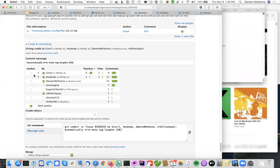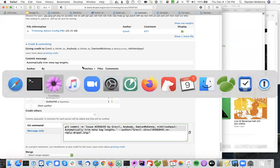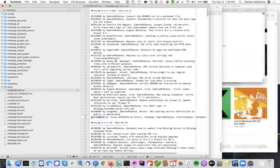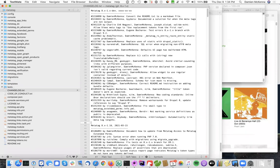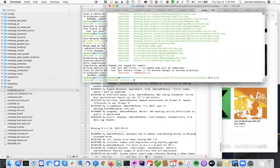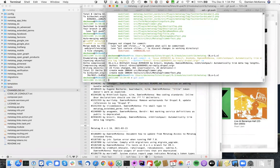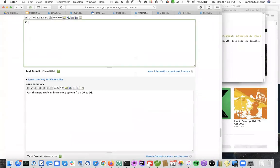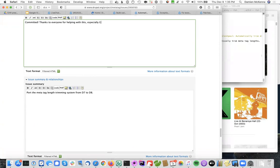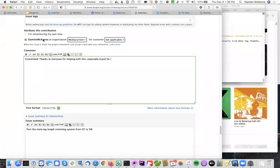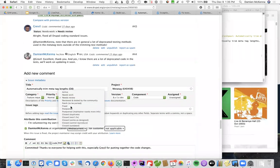So add it to the change log. And then get status. All right. And then commit all the things. Committed. Thanks to everyone for helping with this. Especially gravel. For gravel. Yes. We're doing the putting together the code changes. And fixed.